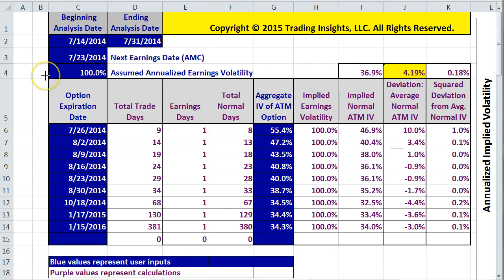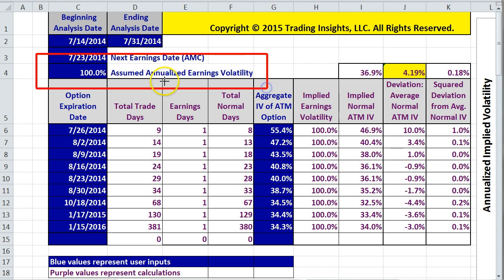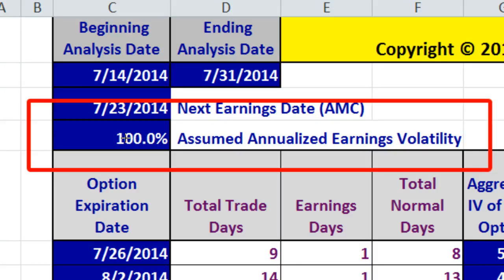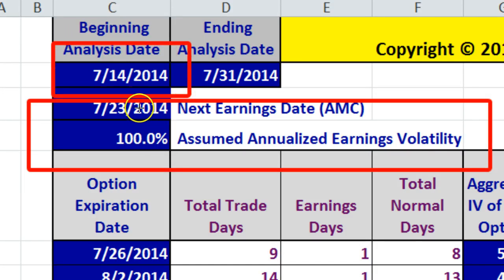In addition to entering the date information, we also have to enter the assumed annualized earnings volatility. It's just a starting assumption — the spreadsheet is going to calculate this value itself. We need a starting point for the analysis, so we're going to enter a value of 100% in the spreadsheet, but the spreadsheet is actually going to solve for the annualized implied earnings volatility as of 7-14-2014.